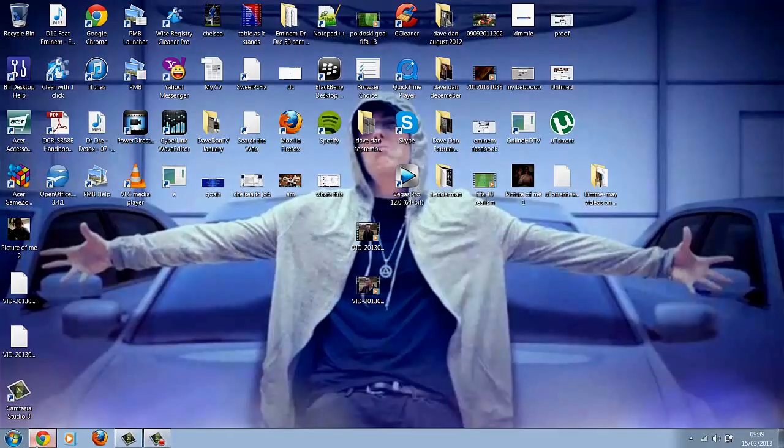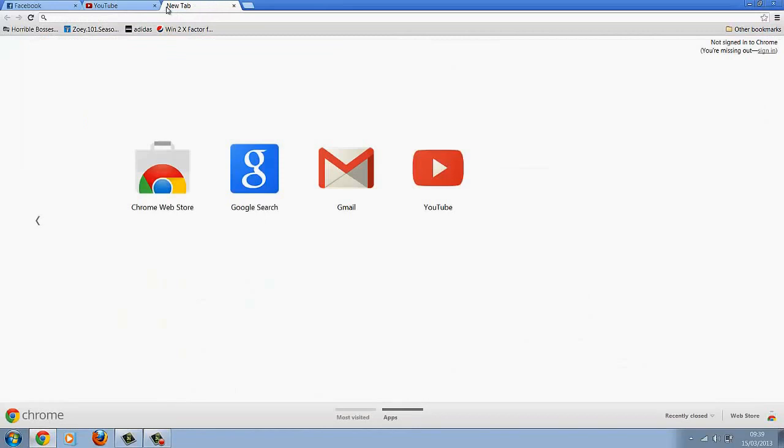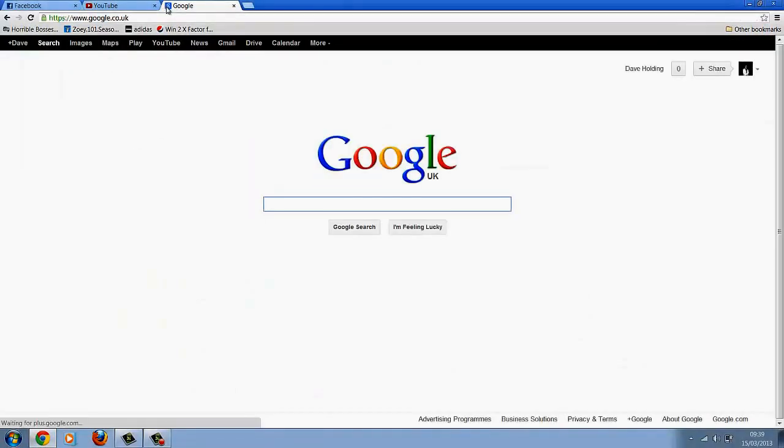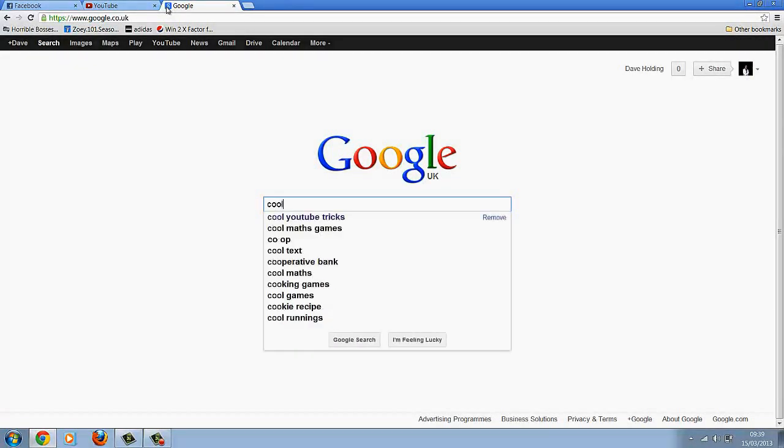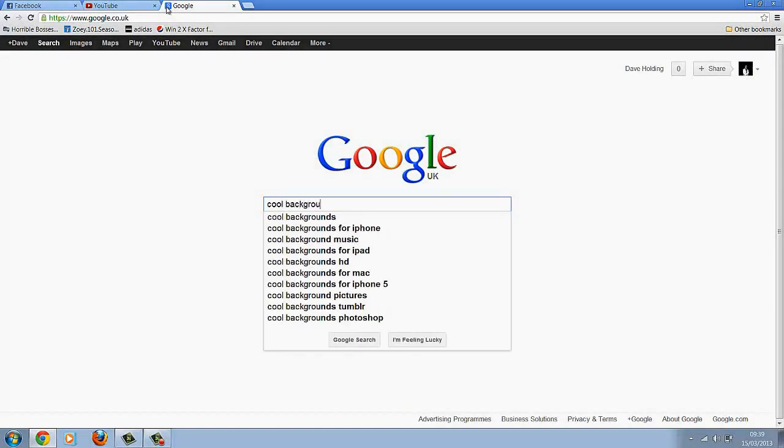Right, open up your browser, go to Google, choose the photo. Well, you don't have to go to Google, just choose the photo if you've already saved it on the computer or if you want one from the internet. So I'm just going to use cool backgrounds.